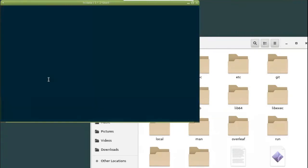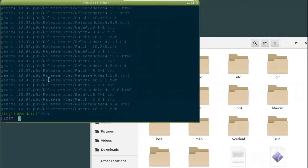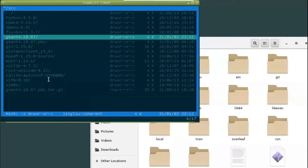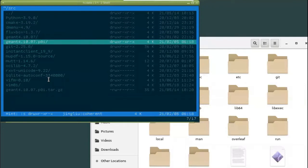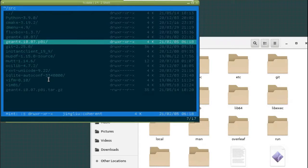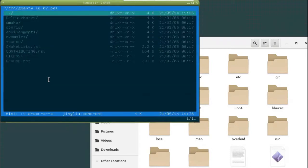And then I go to my terminal and I run the command called tar to unzip everything. And then let me see, you know, I should have it. Yes, now I have the GM4 10.7 patch 1. I have an older version, slightly older version installed already. So let's just go to the patch 1 version.